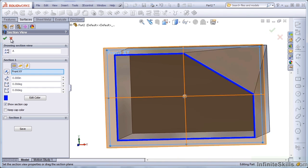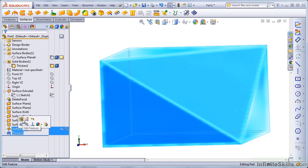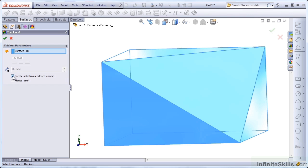Get rid of that and go back to the Thicken command. Change this. I'm going to just select the Create Solid from Enclosed Volume.